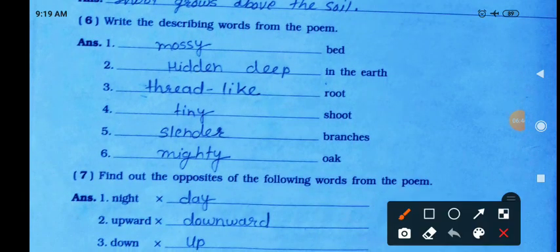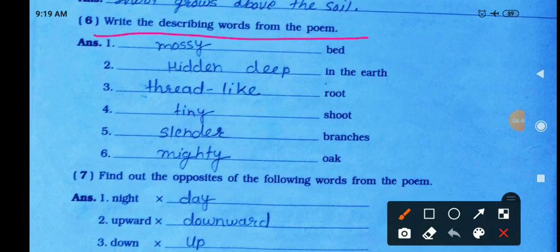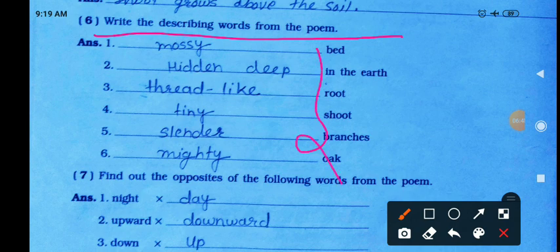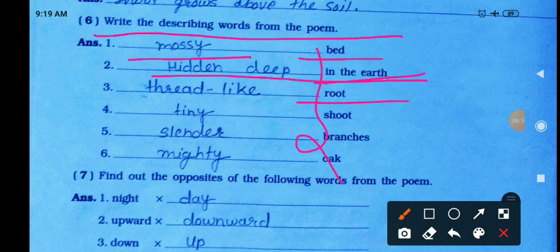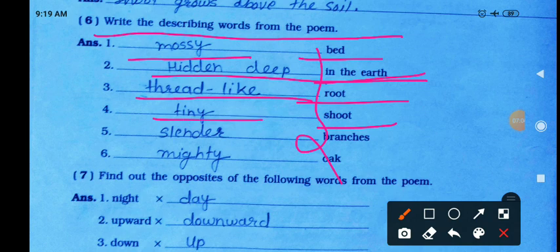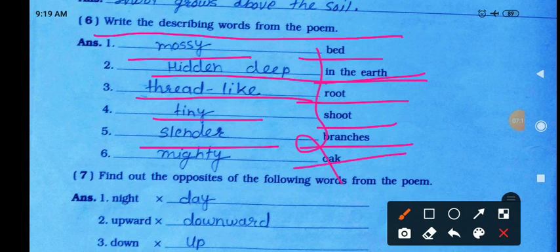Write the describing words from the poem. Bed — mossy bed. In the earth — hidden deep in the earth. Root — thread-like root, meaning thread-like roots. Shoot — tiny shoot, meaning a very small shoot. Branches — slender branches. Oak — mighty oak.